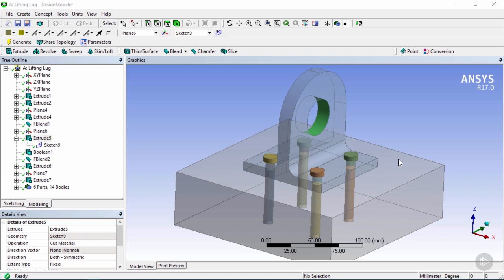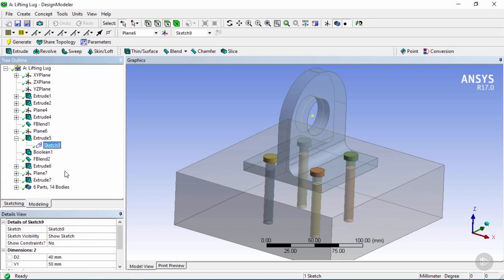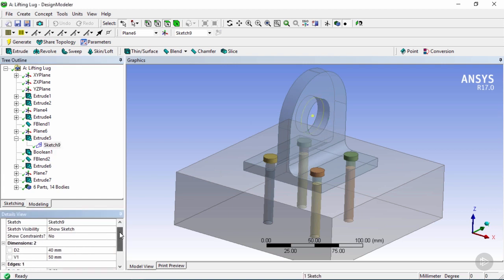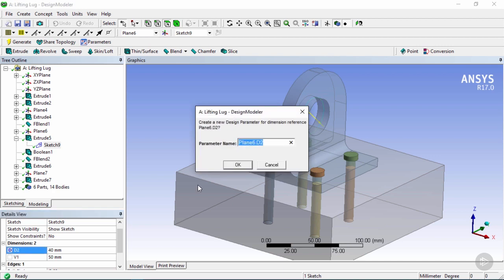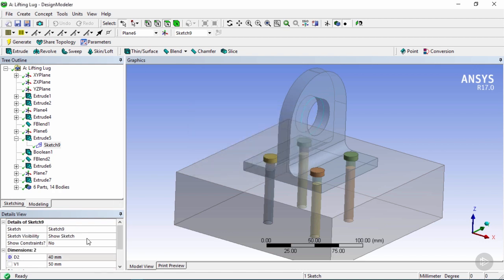The next parameter we want to define is the diameter of the lifting lug hole, found under Sketch 9. The diameter D2 is 40 millimeters. Click the checkbox, create a new parameter named Plane 6 Diameter 2, and click OK. Now we have two parameters defined in Design Modeler, so let's close this out.